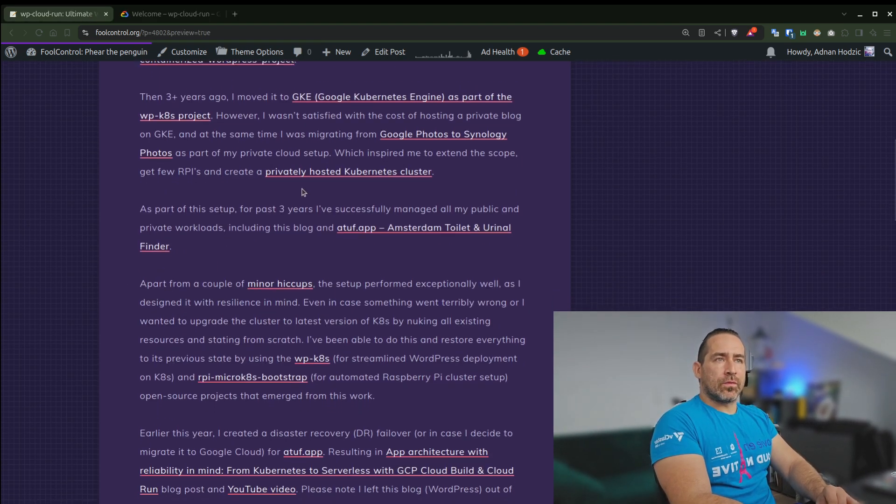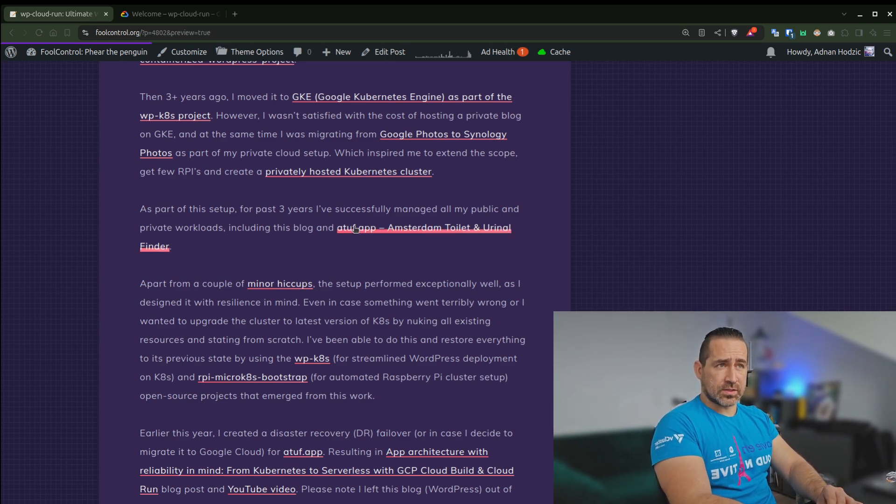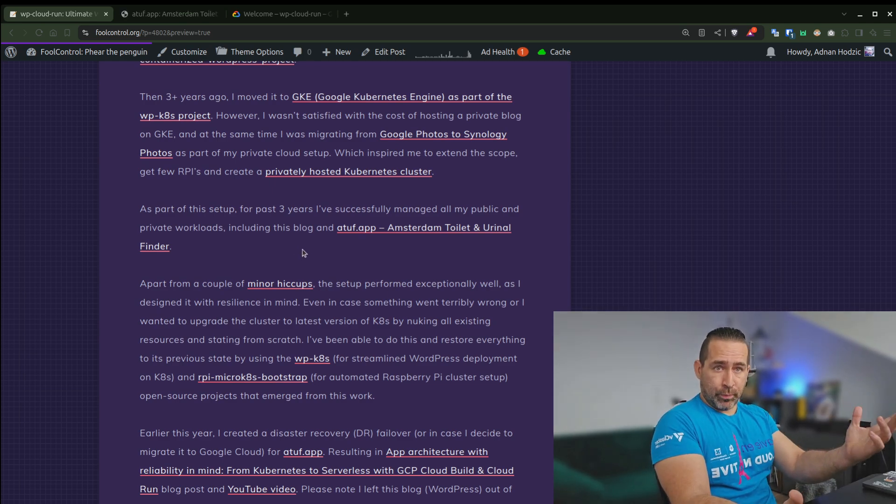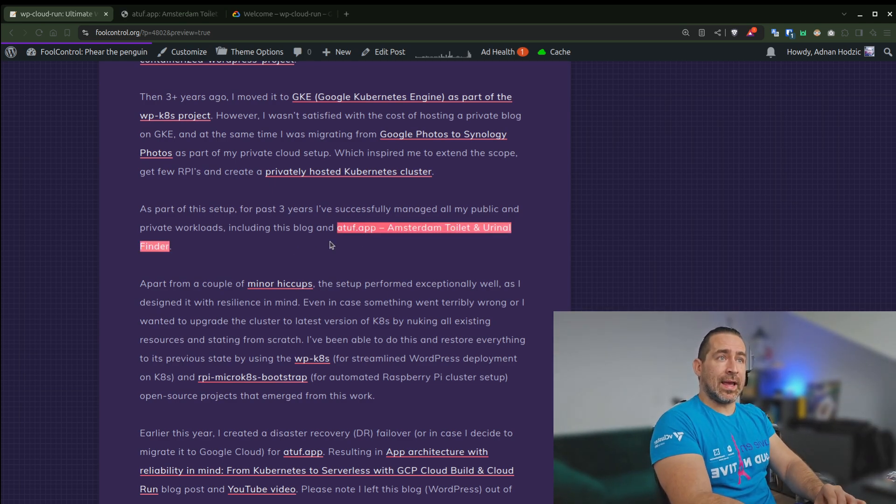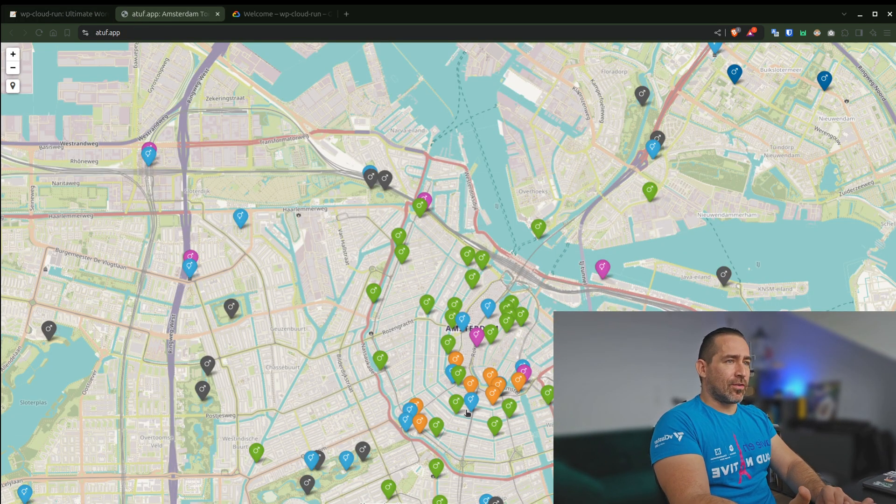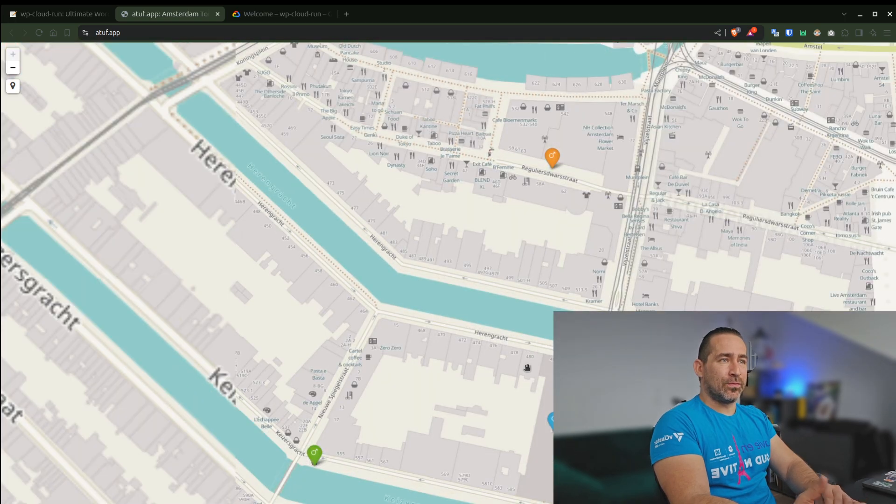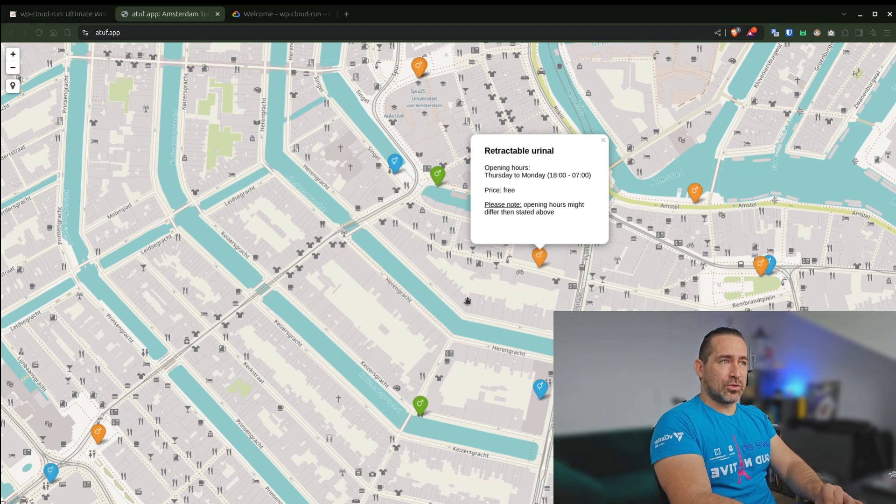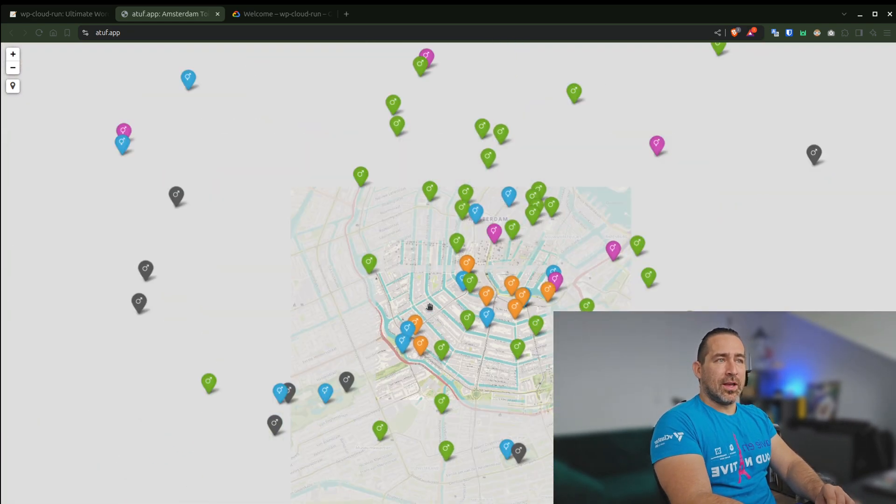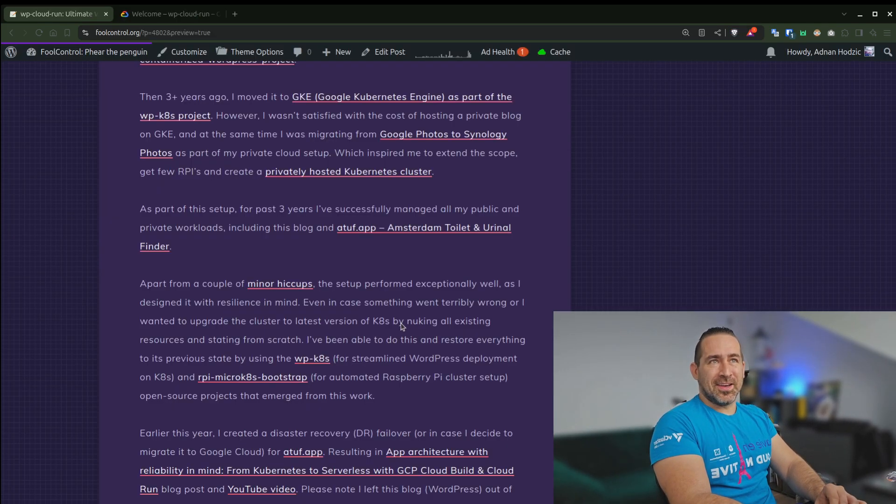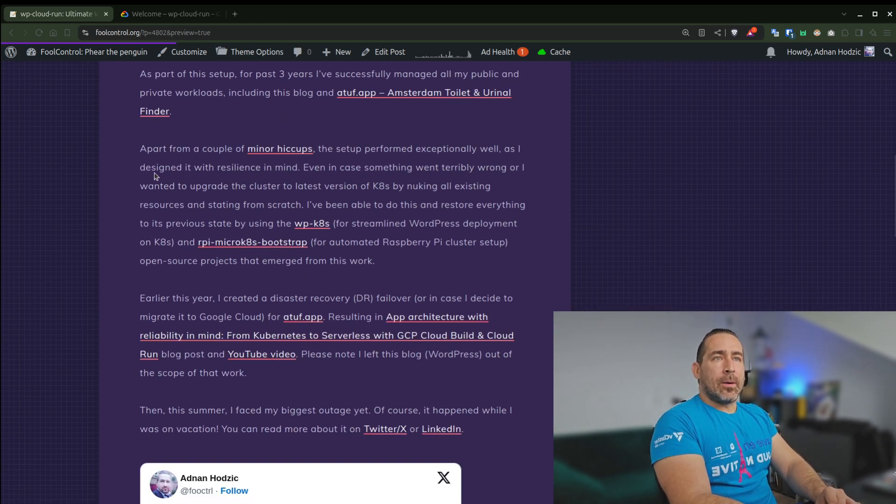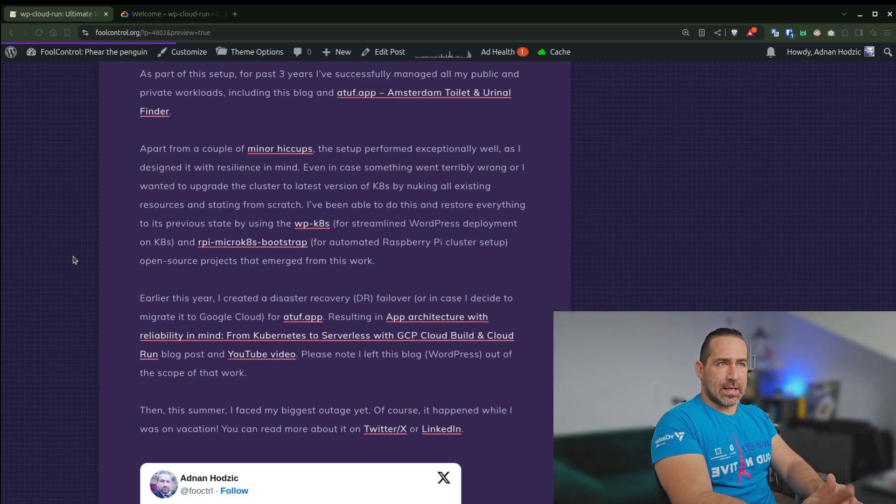And as part of the setup for the past three years, I've successfully managed all of my public and private workloads, including this blog and A2.app, Amsterdam Toilet and Urinal Finder, which is just a web app I created that can help you find the closest urinal to your location, just something to keep our city streets clean. And apart from a couple of hiccups, everything worked exceptionally well.